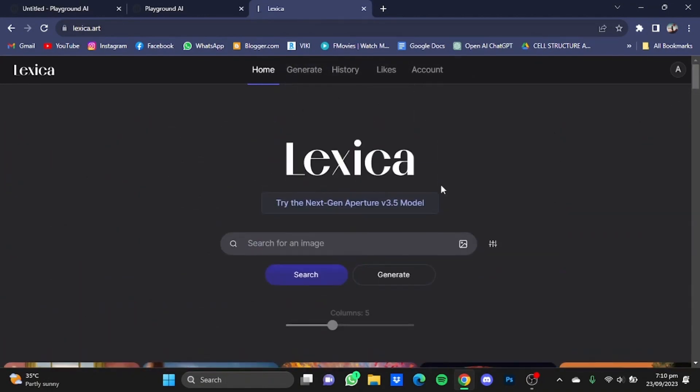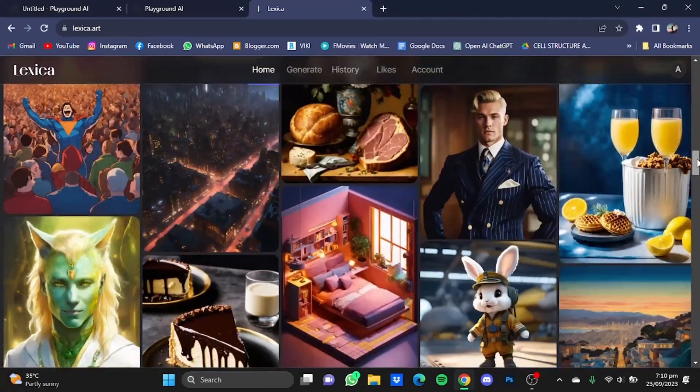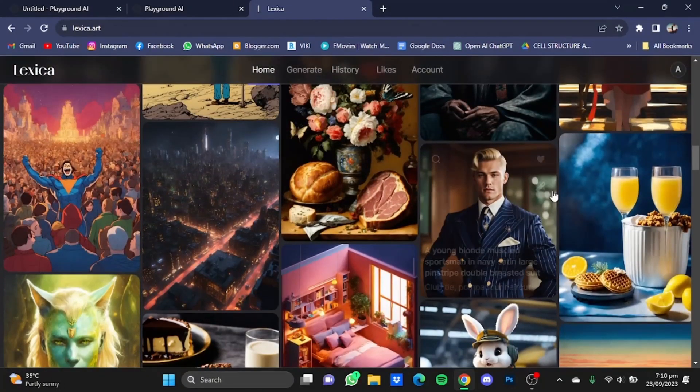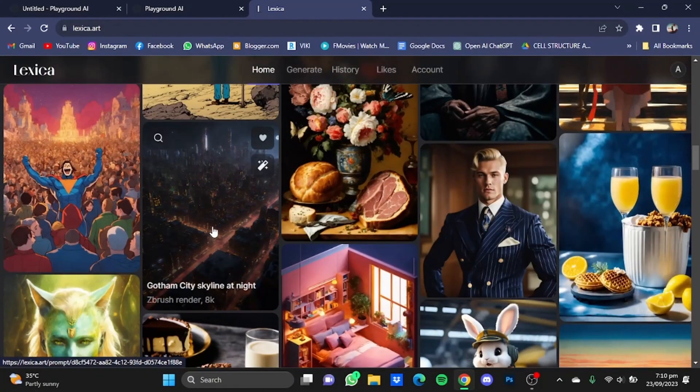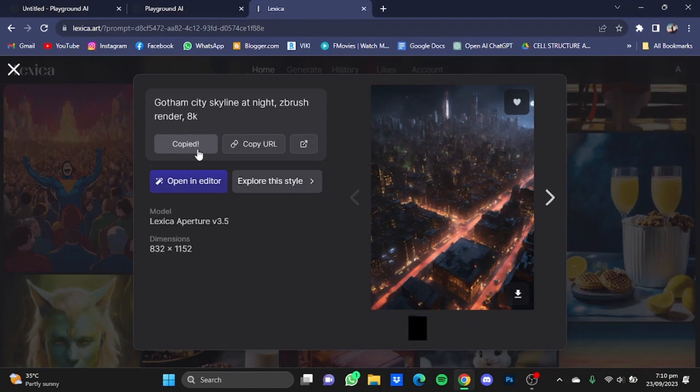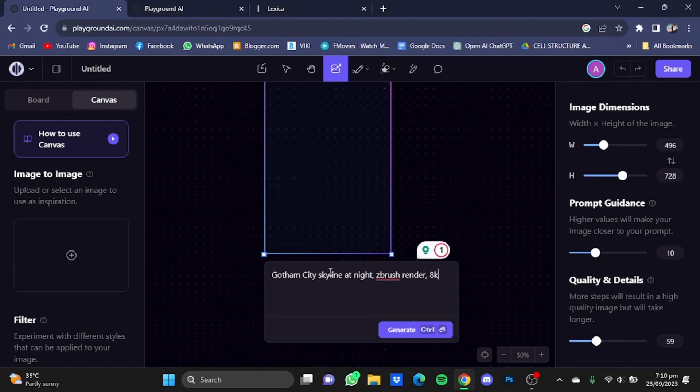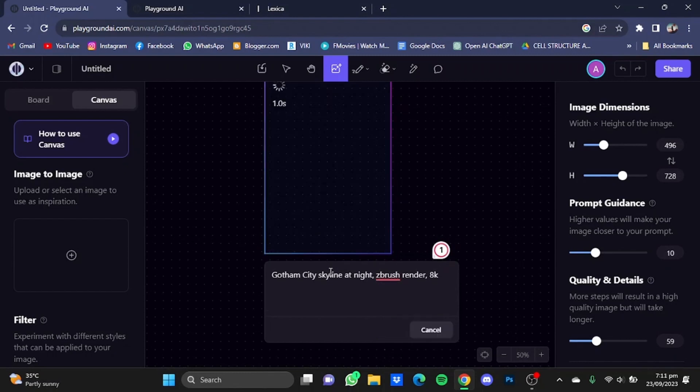Once you're here, just scroll down and choose an image that you like. You can also search for an image. I'm just going to say I quite like this picture right here, so click on that picture and click on copy prompt. After that, go back to the playground and paste your prompt here.